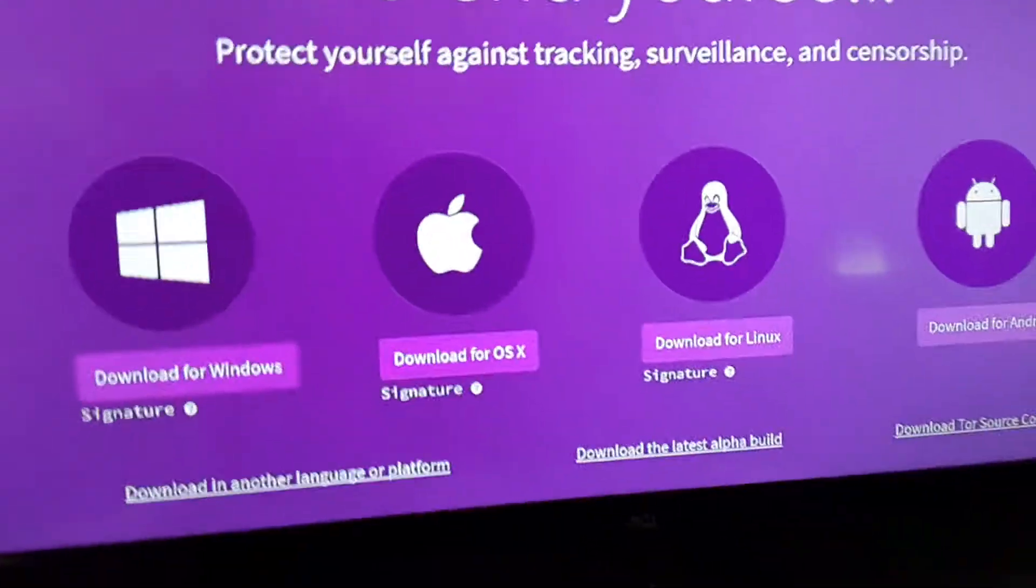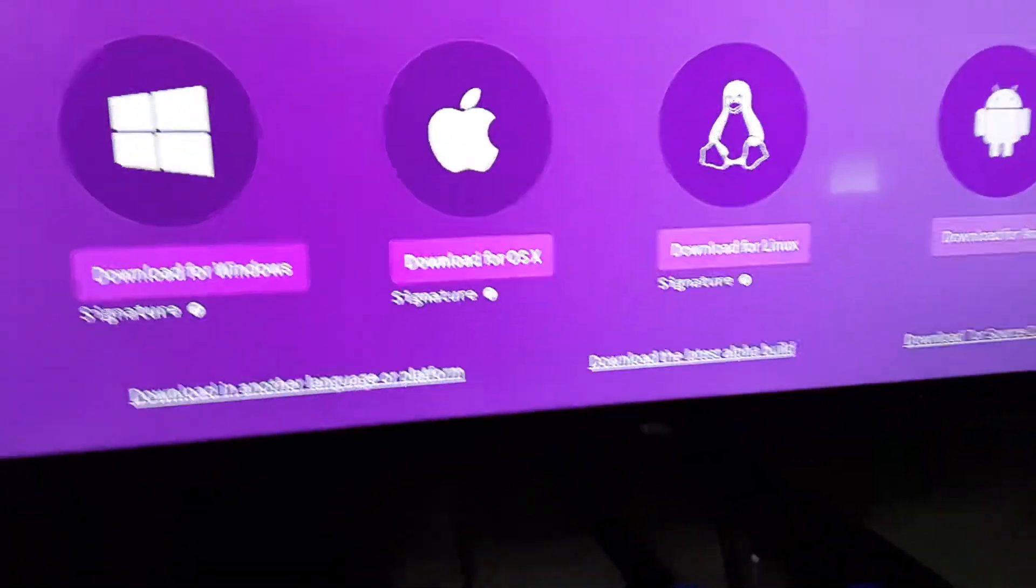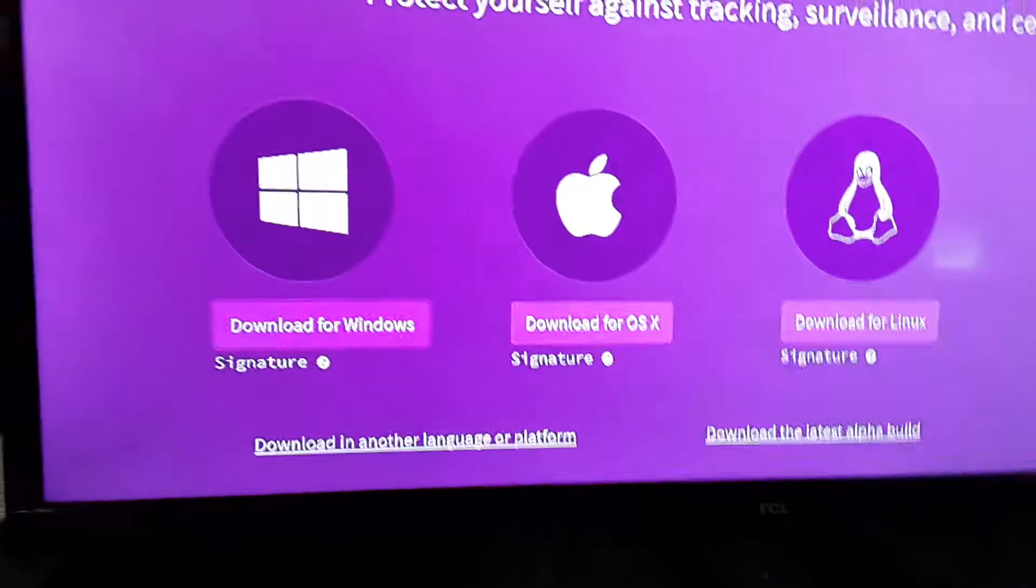What's going on? I'm Faceless, and today I'm going to show you how to download the Tor Browser.